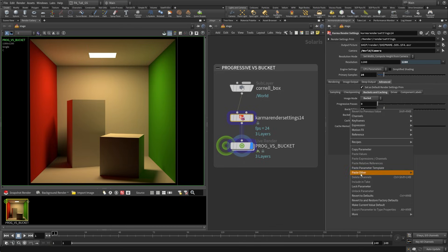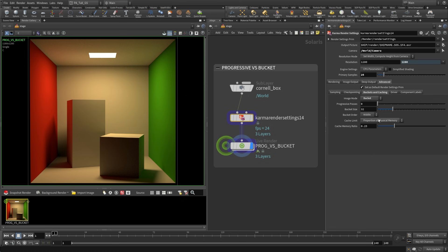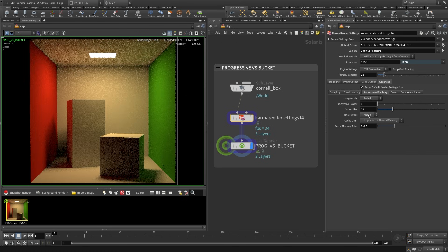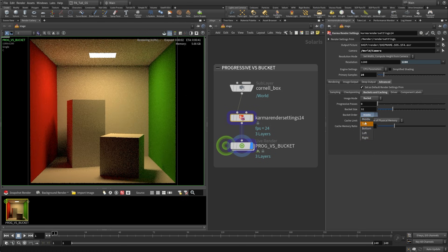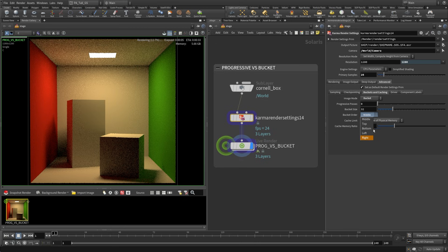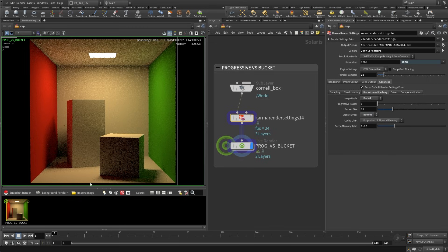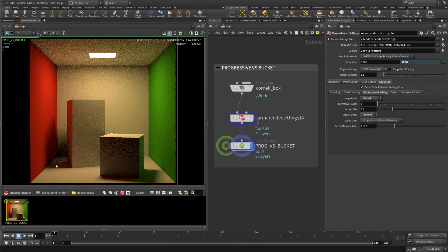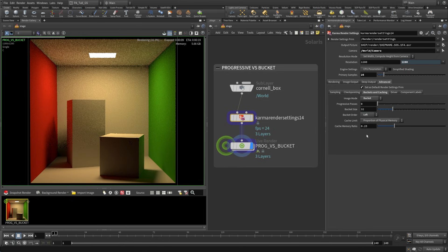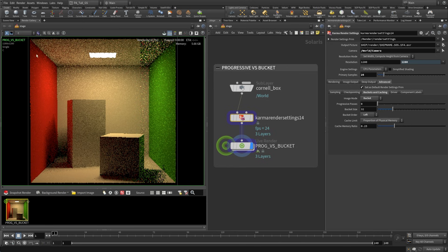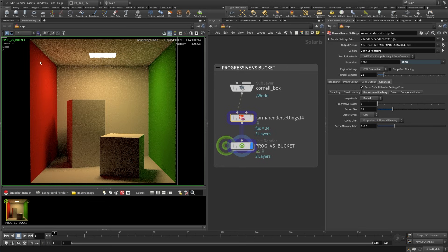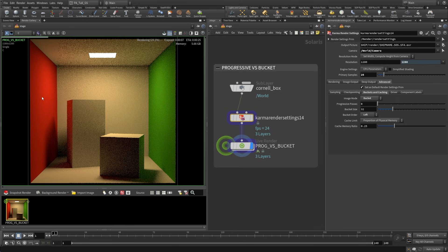So I'm going to set this back to its default and let's just look at the bucket order here. So we can do things like say in our render we have this bottom that's really noisy. Well maybe we want to resolve that first. So in this case now it's going to go bottom to top and we're going to see these buckets kind of crawling their way up the render. We could likewise do it from the left and we're going to resolve this left side first. So you can see how you could kind of focus your attention on certain areas if you wanted to with the bucket order. So that could be really really helpful.